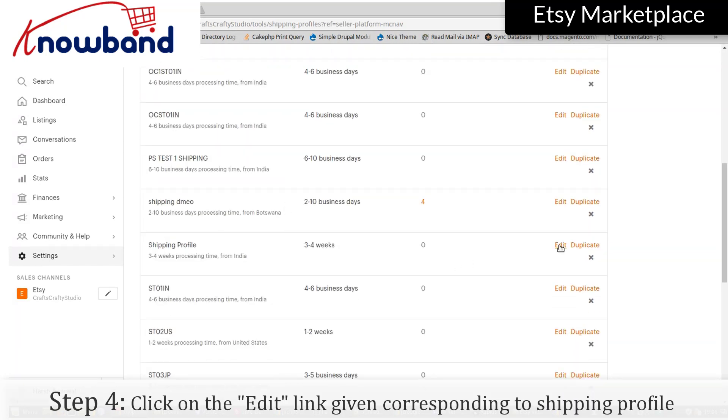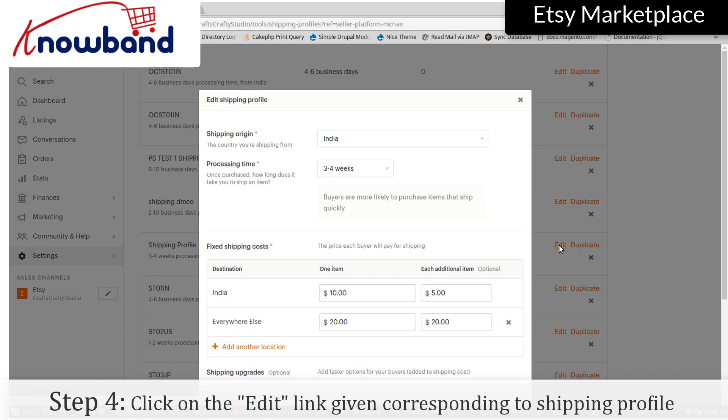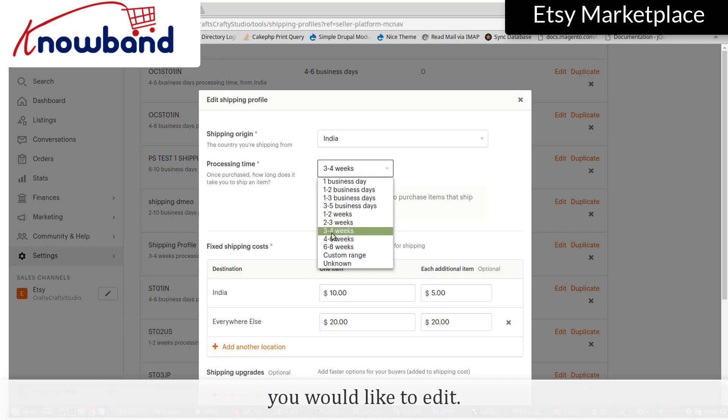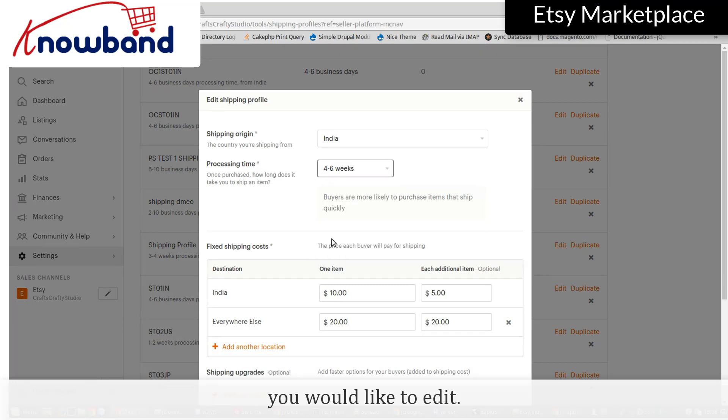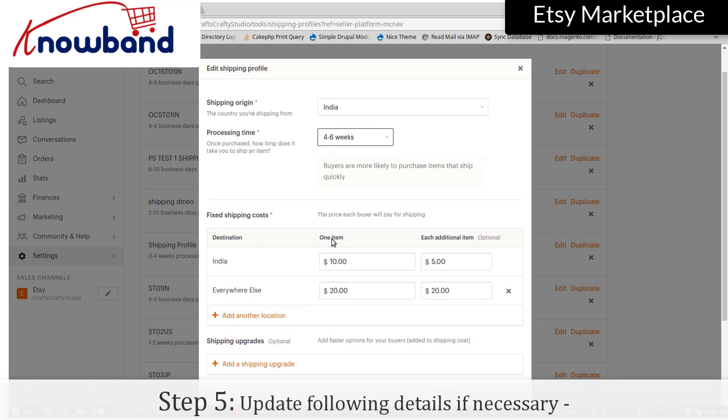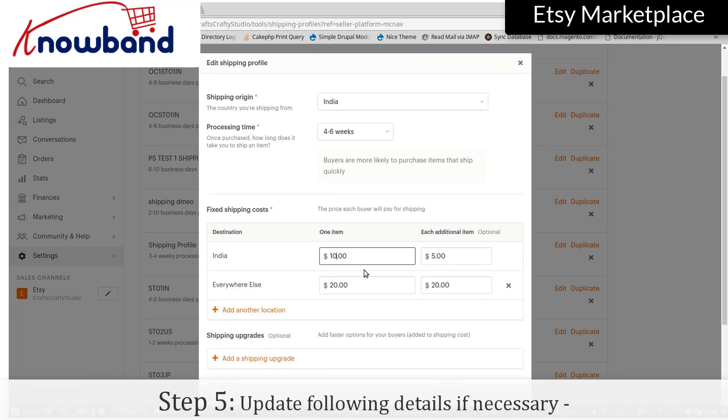Click on the link corresponding to the Shipping Profile you would like to edit. Update the following details if necessary.